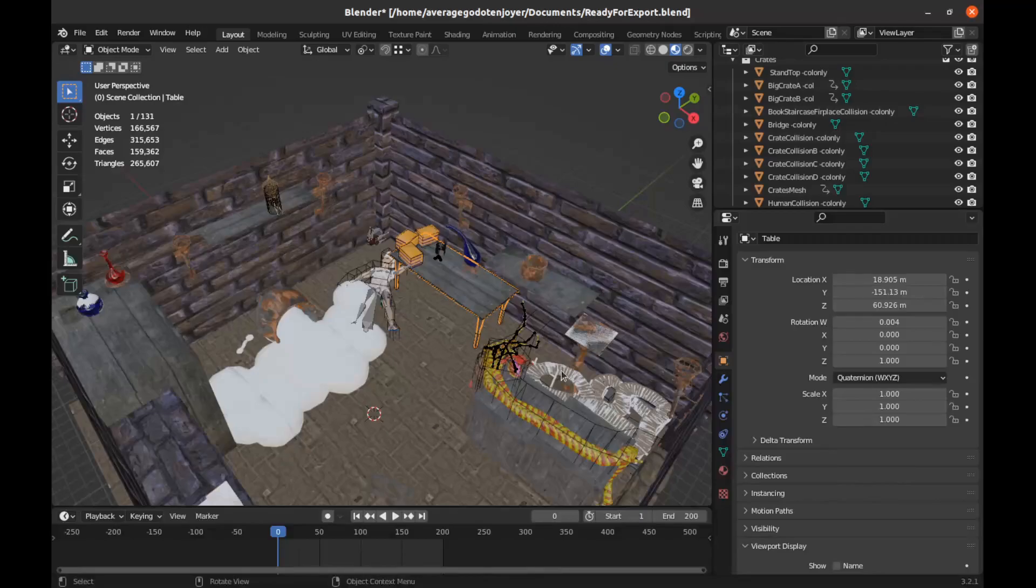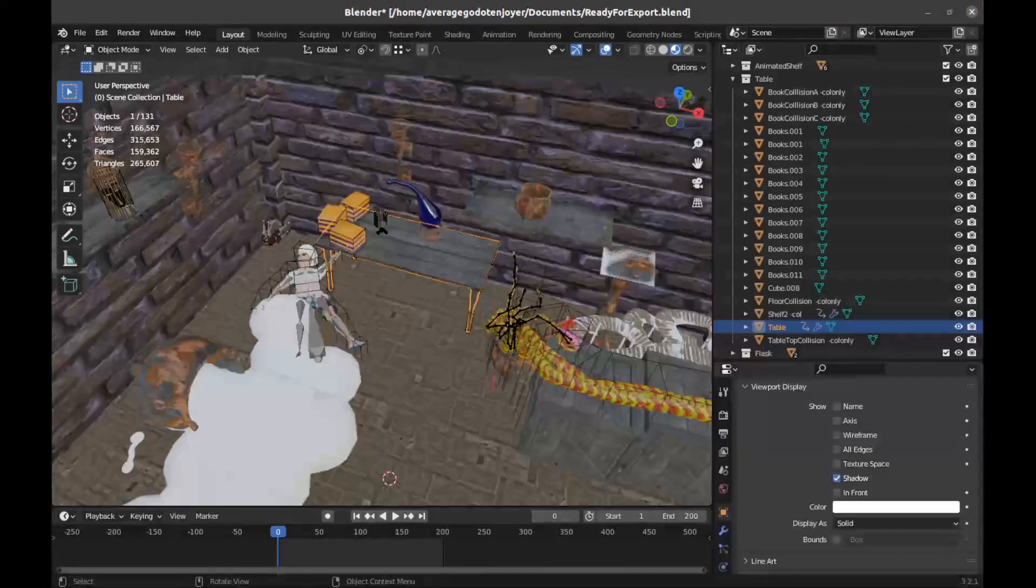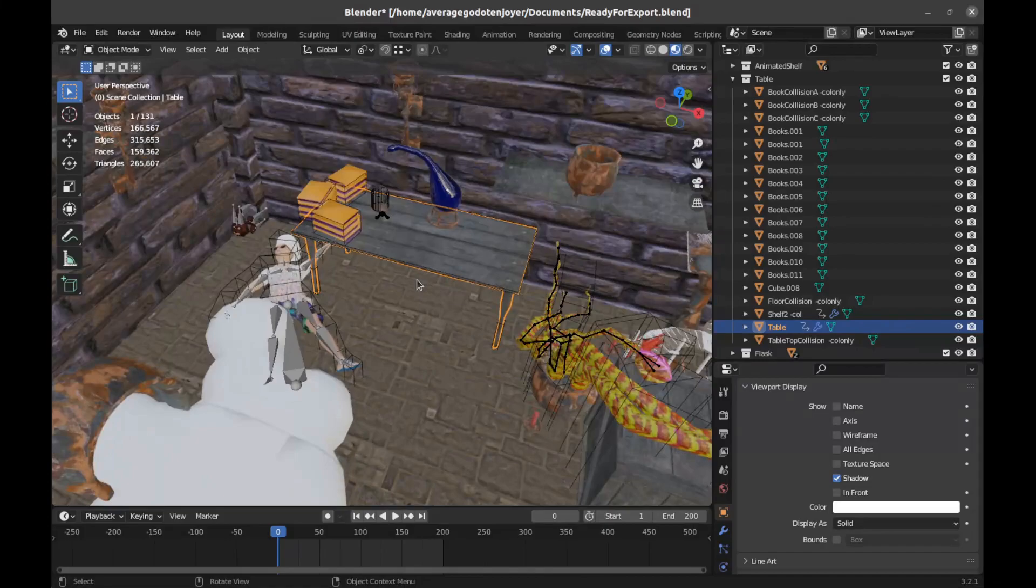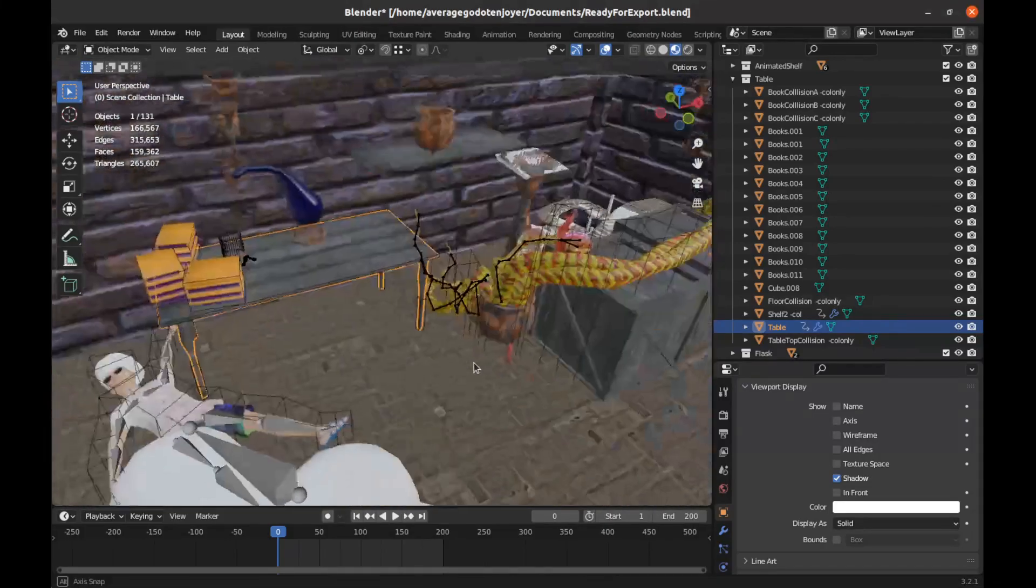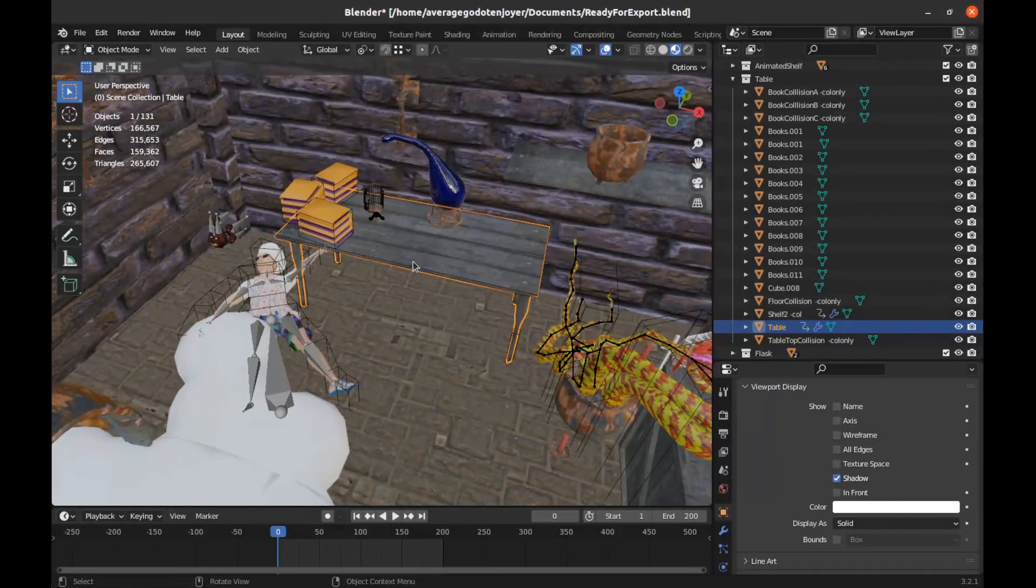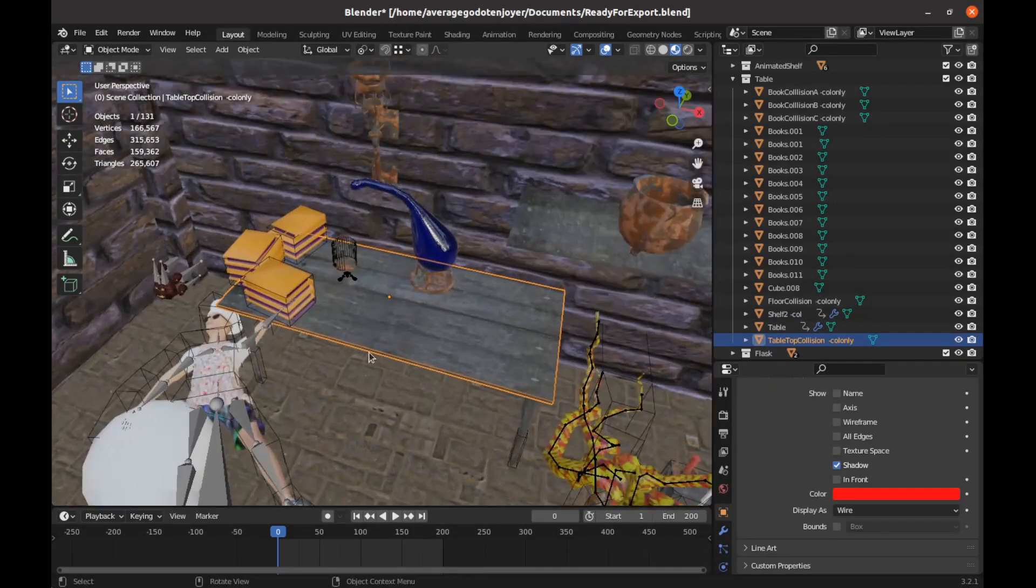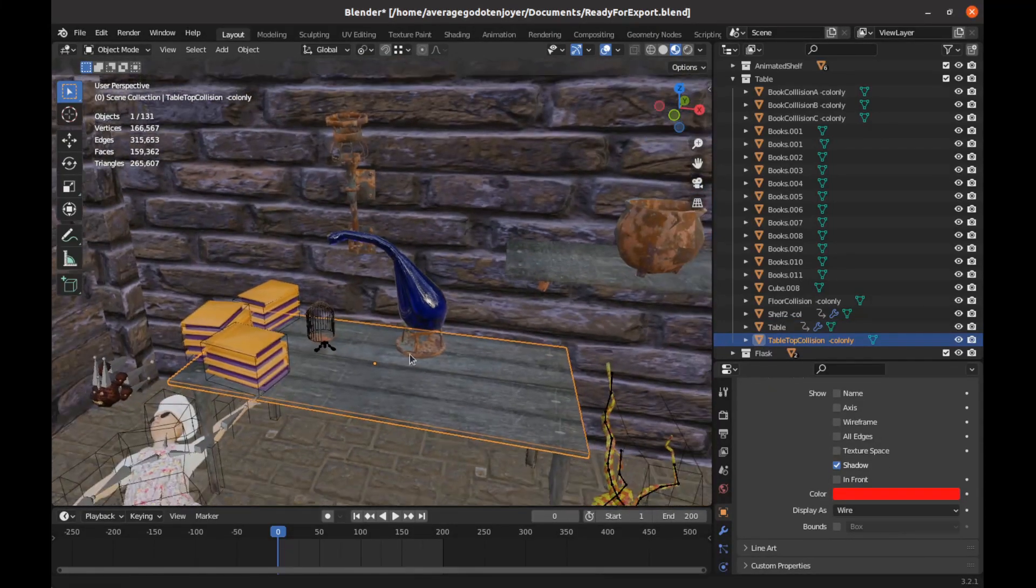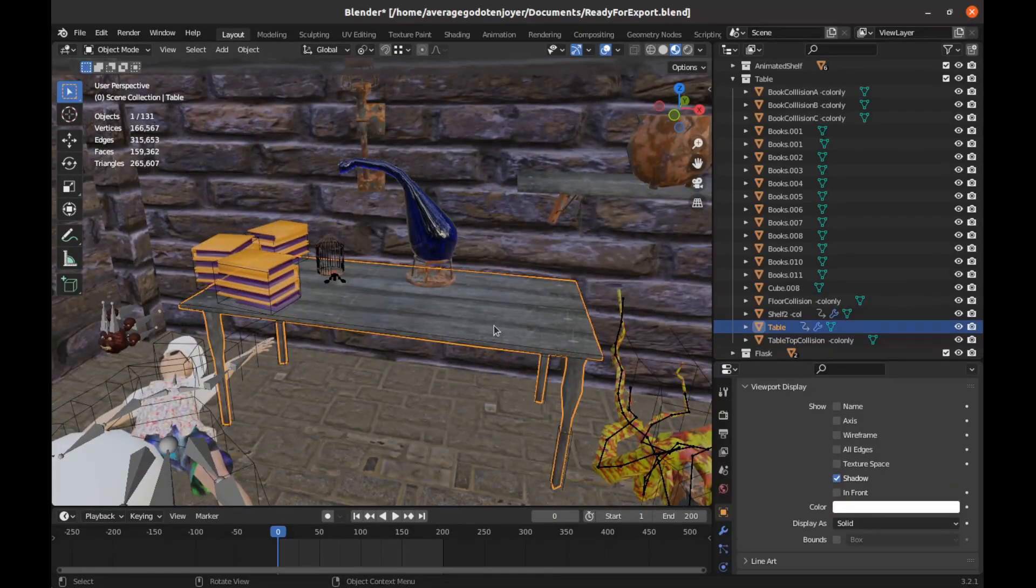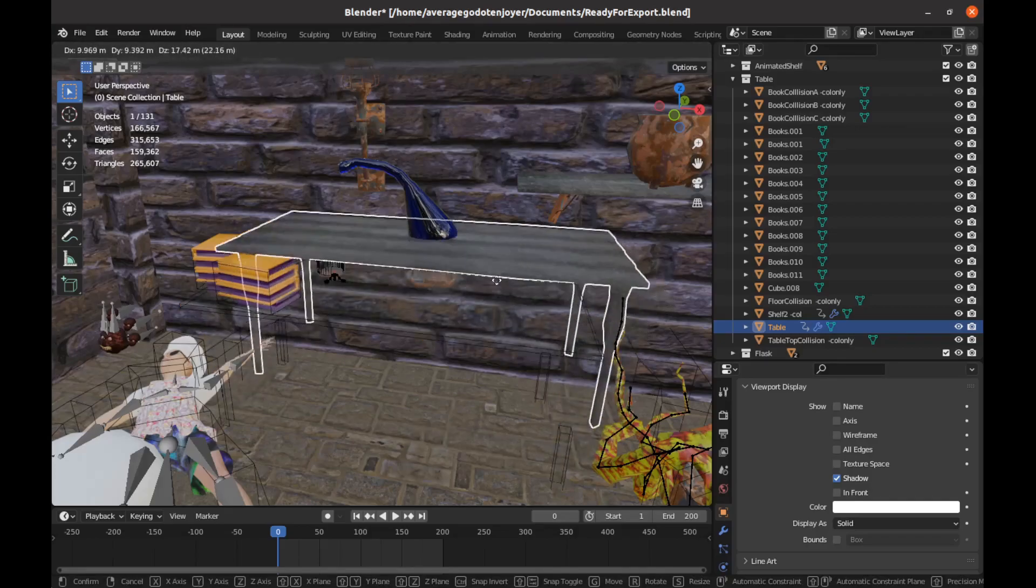First things first, we're just going to look at the Blender scene. The first thing that always confused me when I was trying to make 3D scenes at first with Godot and Blender is how do I do all the collision. One way to do it is if you have complex geometry like this table and I really don't need collision up here, there's really no reason to make all those vertices.